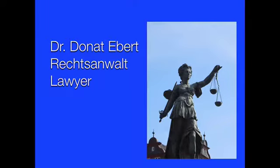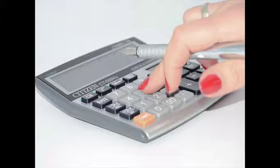Hello and welcome to this video. My name is Dr. Donald Ebert. I'm a German lawyer. This is me.